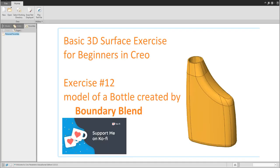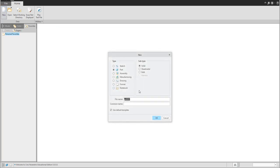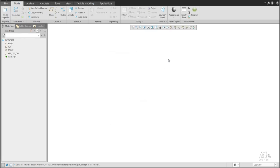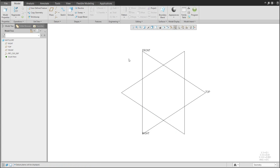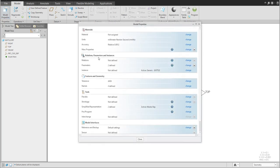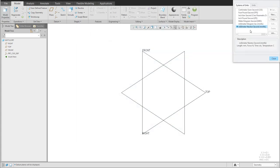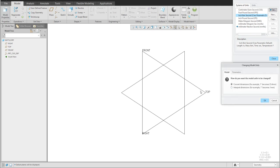In today's video tutorial, I'm going to show you how to create a bottle based on the curve grid, and how we will use the sweep feature, projection, boundary blends, and so on. Let's start — we will create a 3D model bottle. First, switch on the datum planes and check the model properties to verify your units are okay. We'll use the standard Creo Parametric settings.